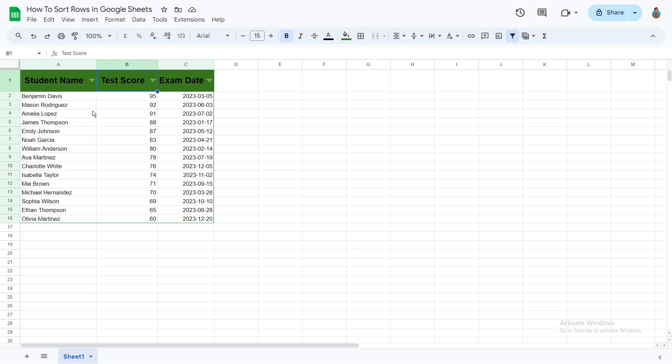As you can see, we have successfully arranged all of the rows of the table. Now we can easily find out which student performed the best. We can find their names arranged at the top.